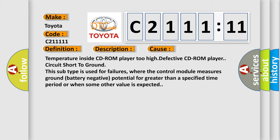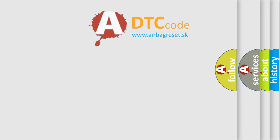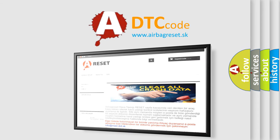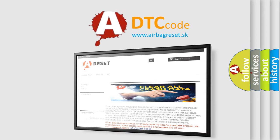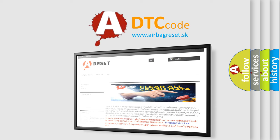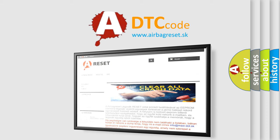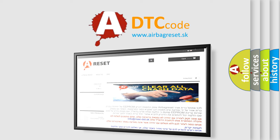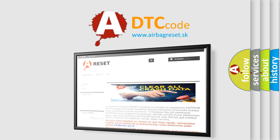This diagnostic error occurs most often in these cases: temperature inside CD-ROM player too high, defective CD-ROM player, circuit short to ground. This subtype is used for failures where the control module measures ground battery negative potential for greater than a specified time period or when some other value is expected. The Airbag Reset website aims to provide information in 52 languages. Thank you for your attention and stay tuned for the next video.